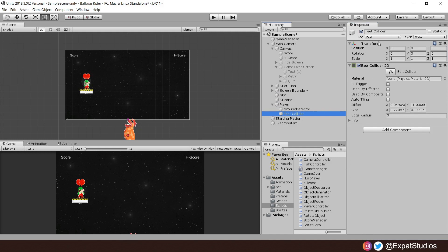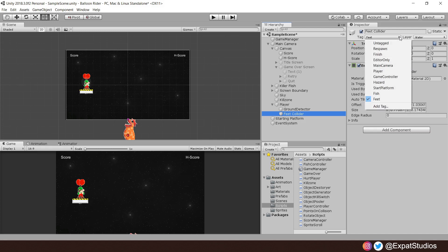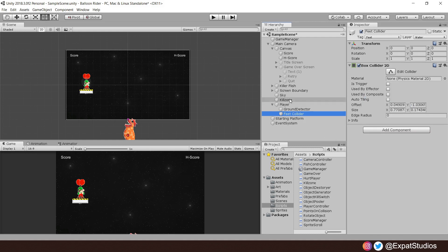Make sure it has the tag of feet. This is a custom tag. To create your own custom tags, simply click the drop down, select add tag, and you can create whatever tags you require. With that set up, now let's test.